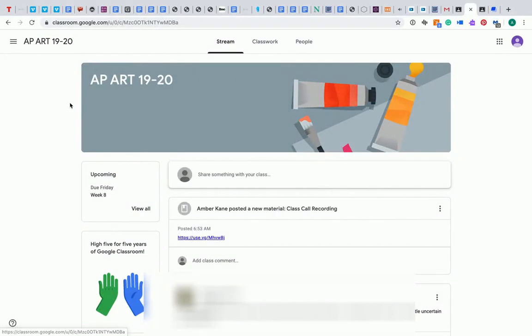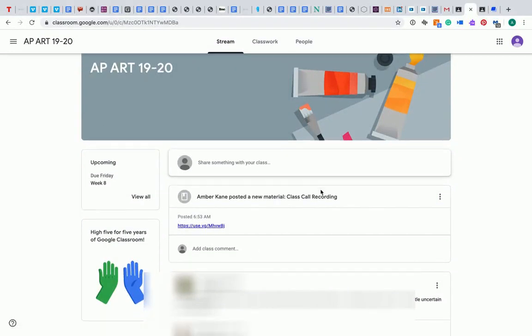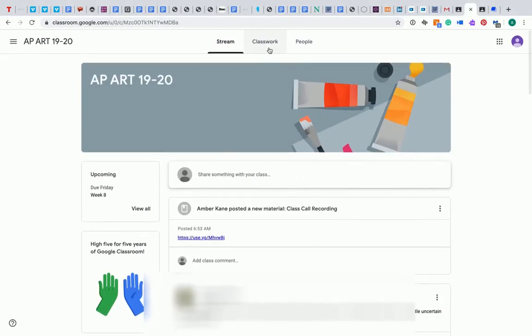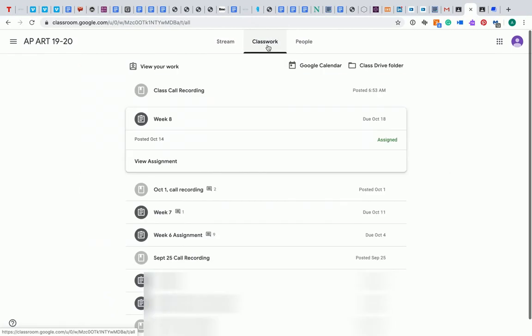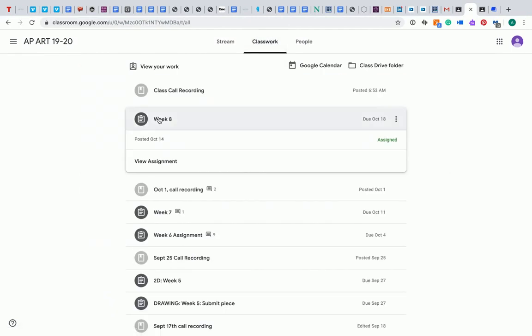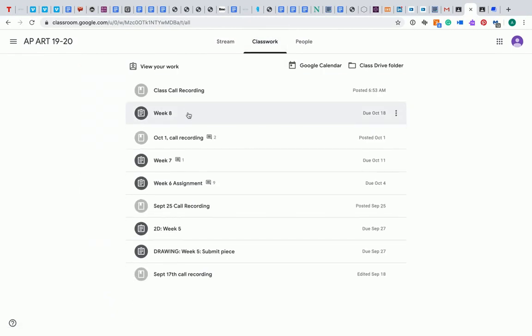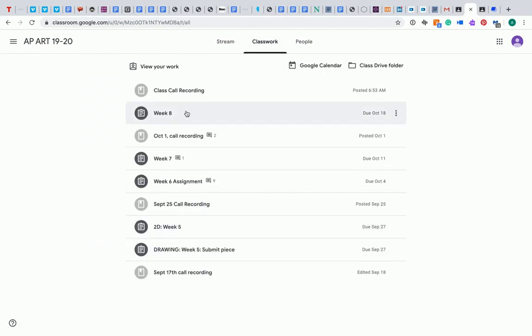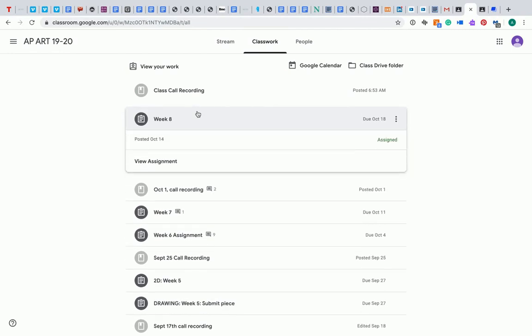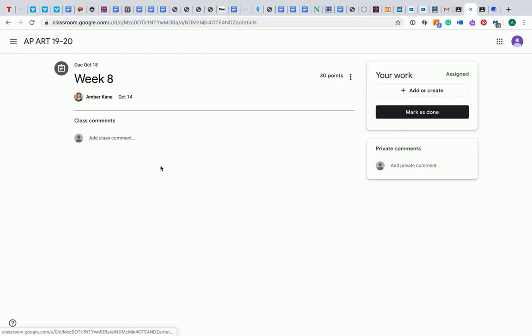When you're ready to turn in your assignment, you're going to go to Google Classroom, click on Classwork at the top, you're going to look through the list, find the assignment that you're ready to submit, select that.